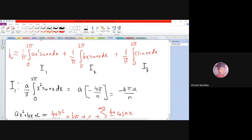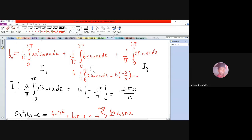For I2, we have (b/π)·integral from 0 to 2π of x·sin(nx) dx. From question 3, the value of (1/π)·integral from 0 to 2π of x·sin(nx) dx was found to be −2/n. So I2 gives −2b/n.